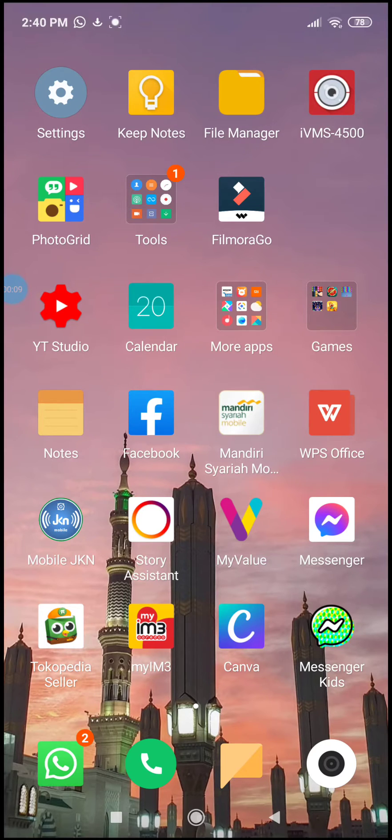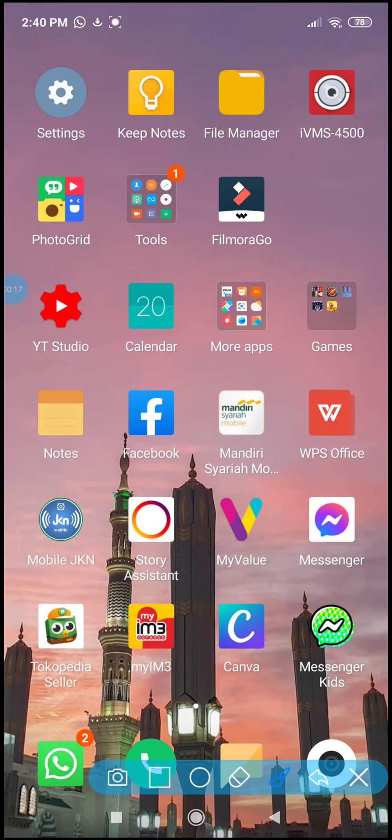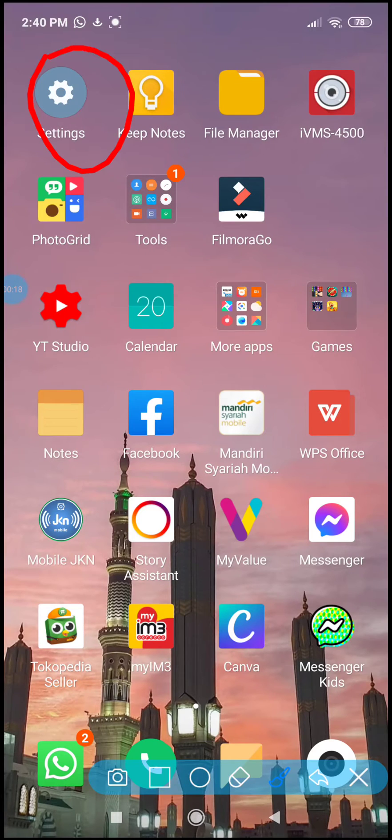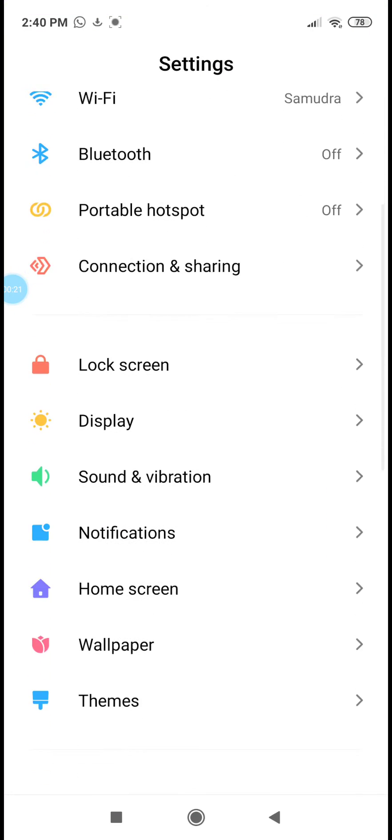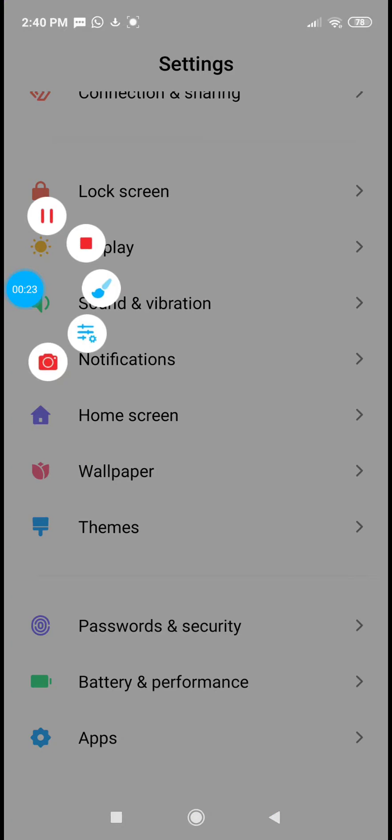First we can go to Settings menu. Tap on it and then we can find Notifications.